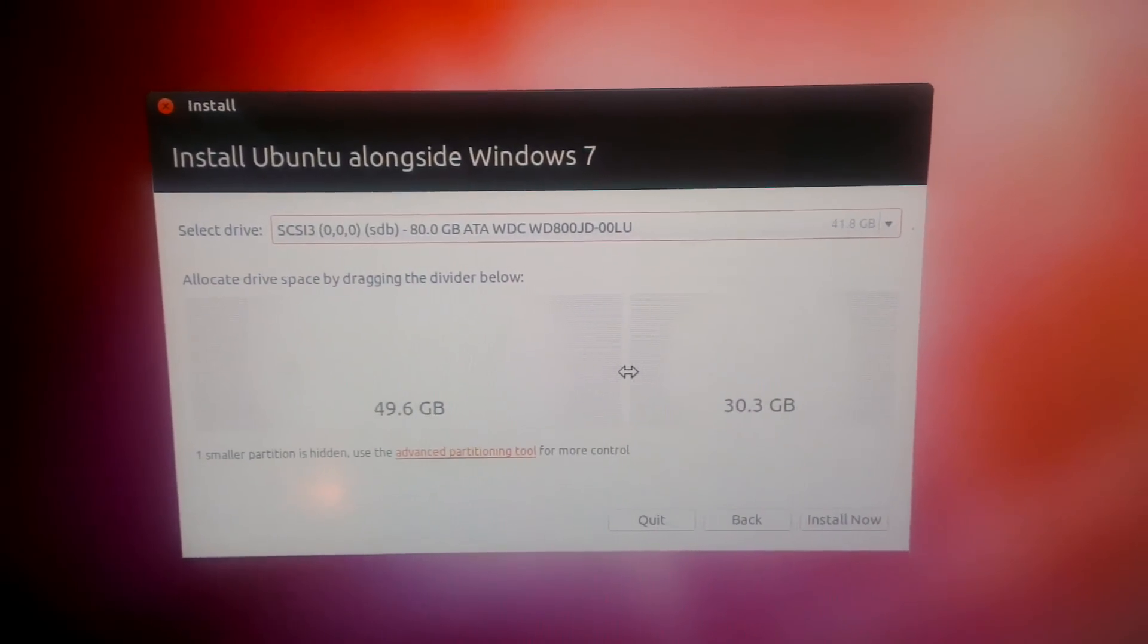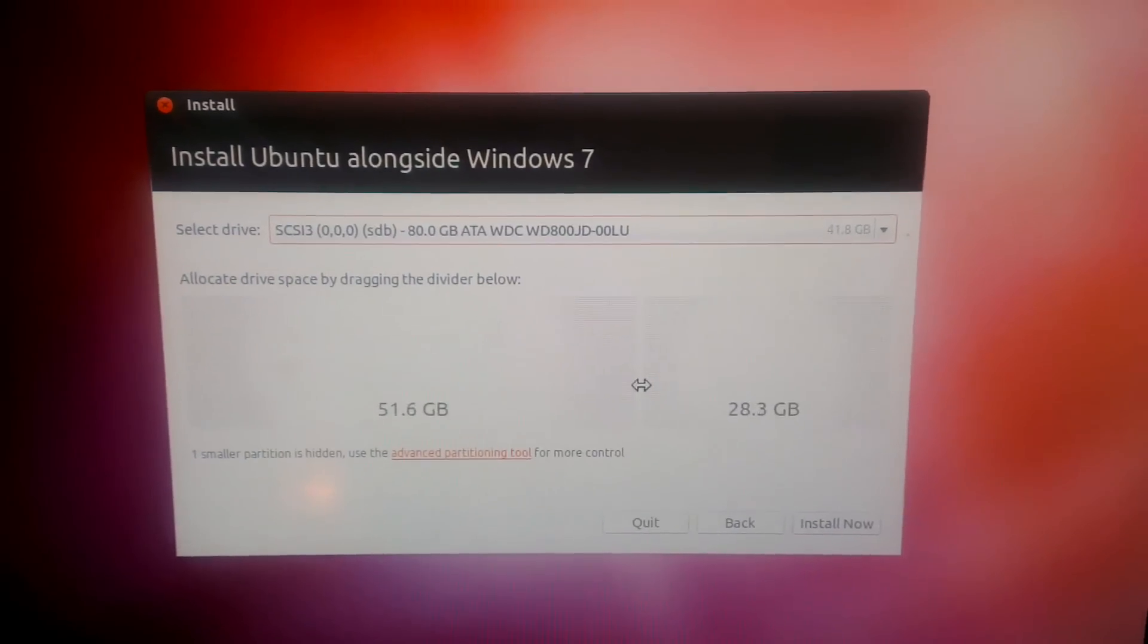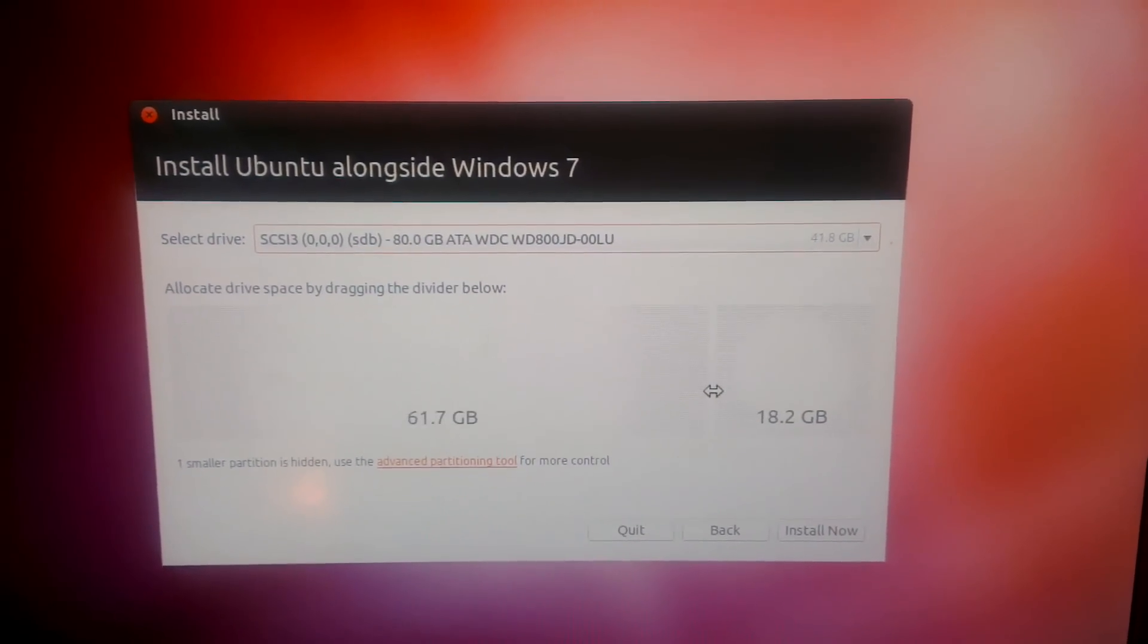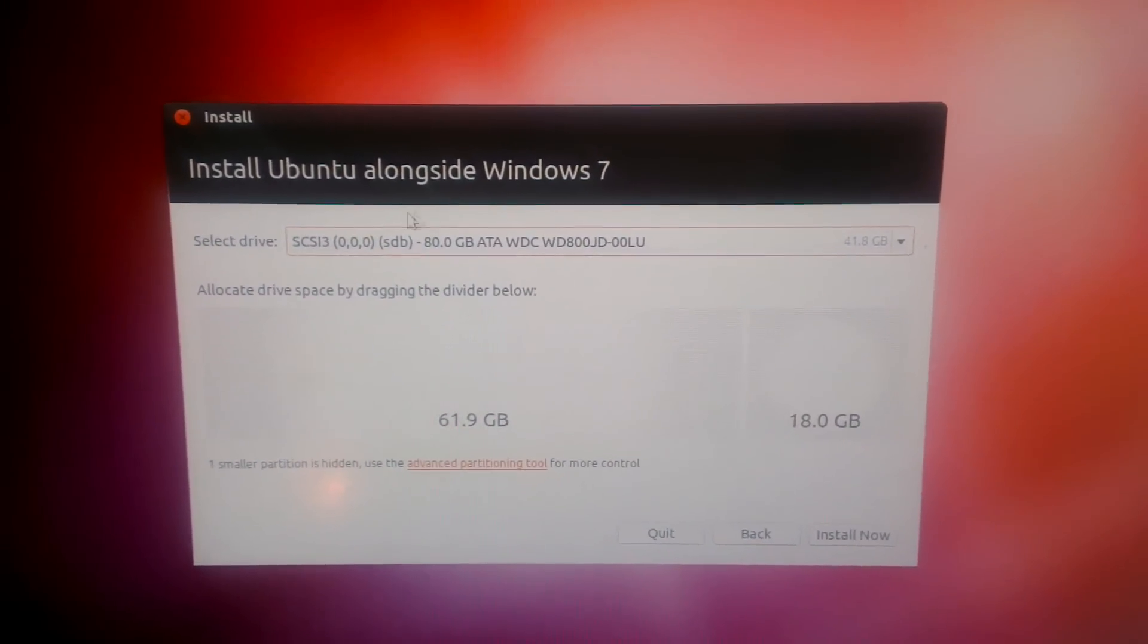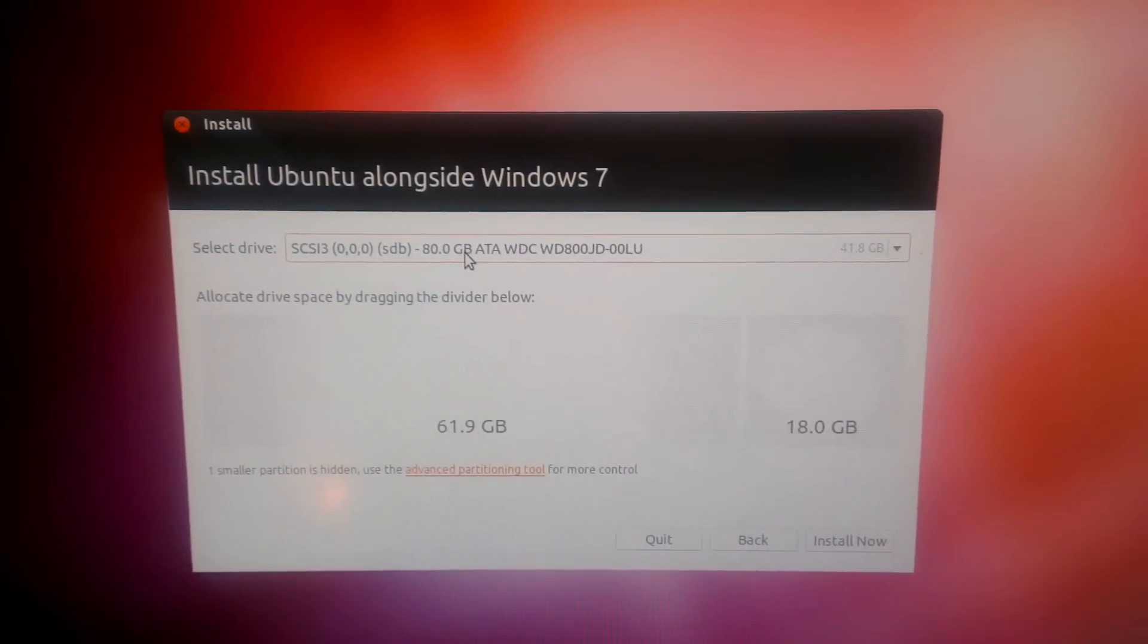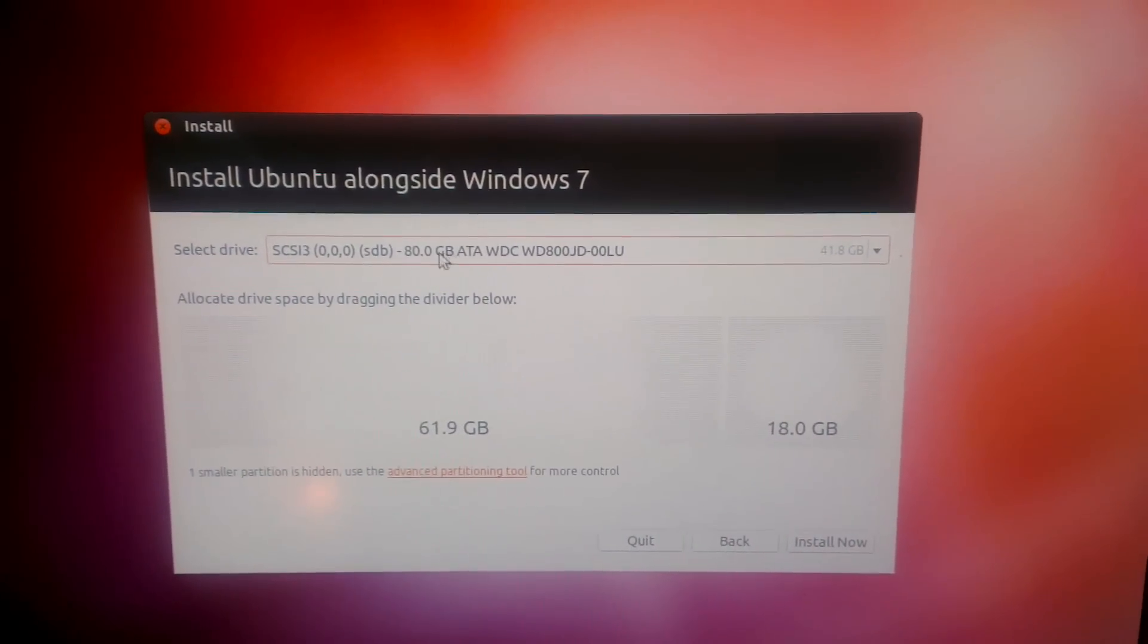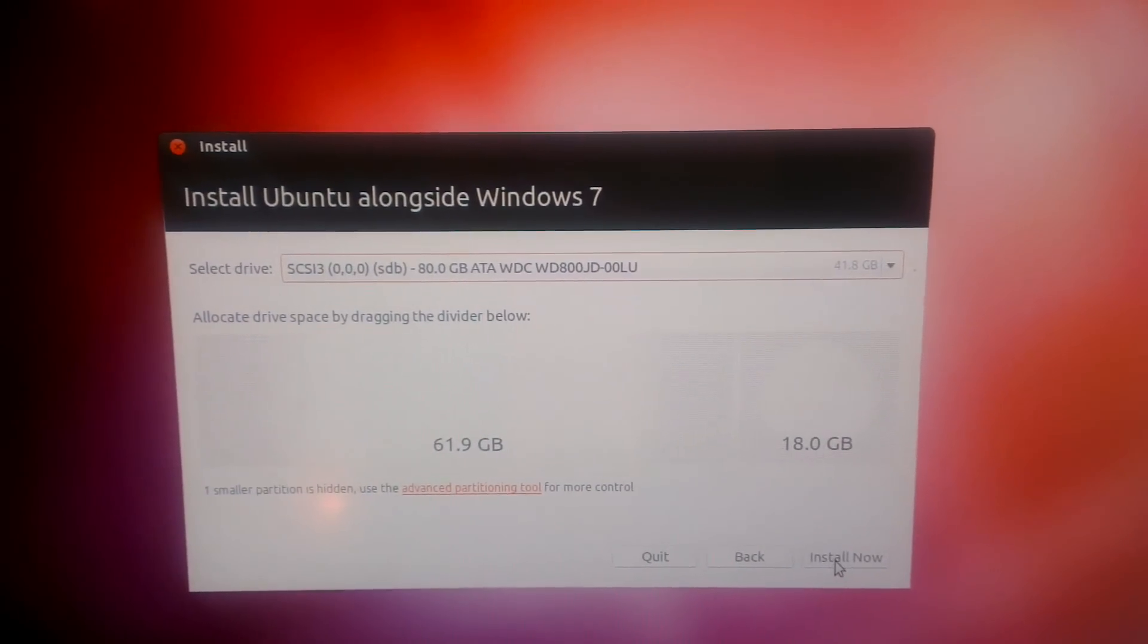Just by moving the slider, I'm going to set about 18 gigs. So just be aware of the hard drive - if you've got more than one hard drive in your computer, just make sure you've got the correct one set at the top, and then hit install.